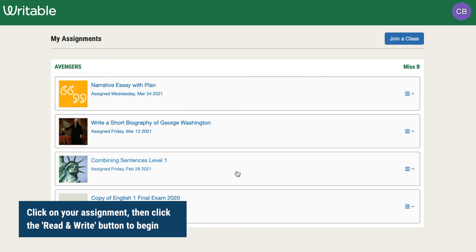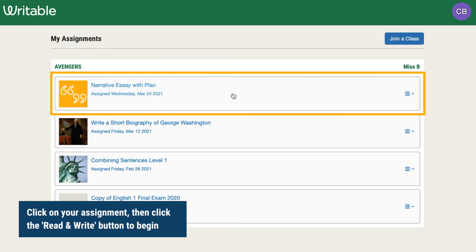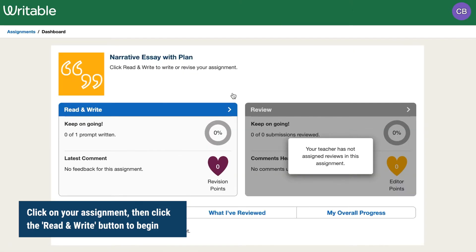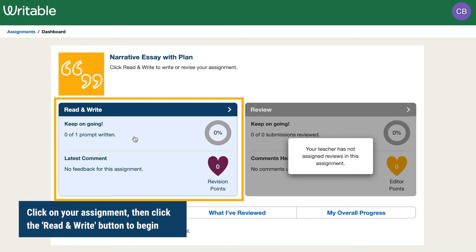After you've logged into your Writable account, find and click on the assignment. On the assignment dashboard, you'll see the title and instructions, and click into the Read and Write section.